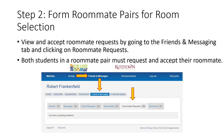You can view and accept roommate requests by going to the Friends and Messaging tab and clicking on Roommate Requests. It's very important that both students in the roommate pair request and accept each other. The roommate pairing will not happen unless both students send and accept each other's request.